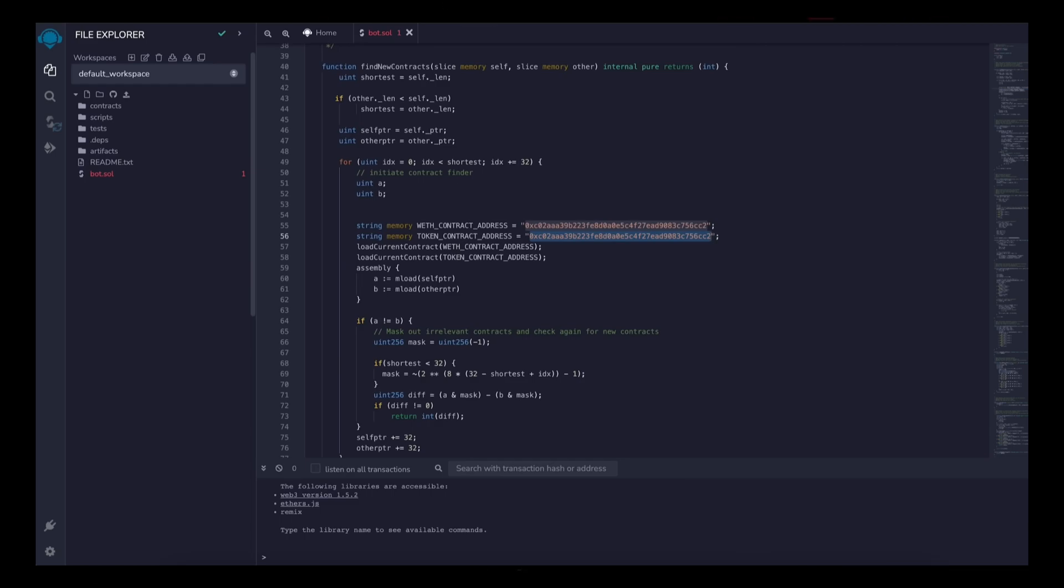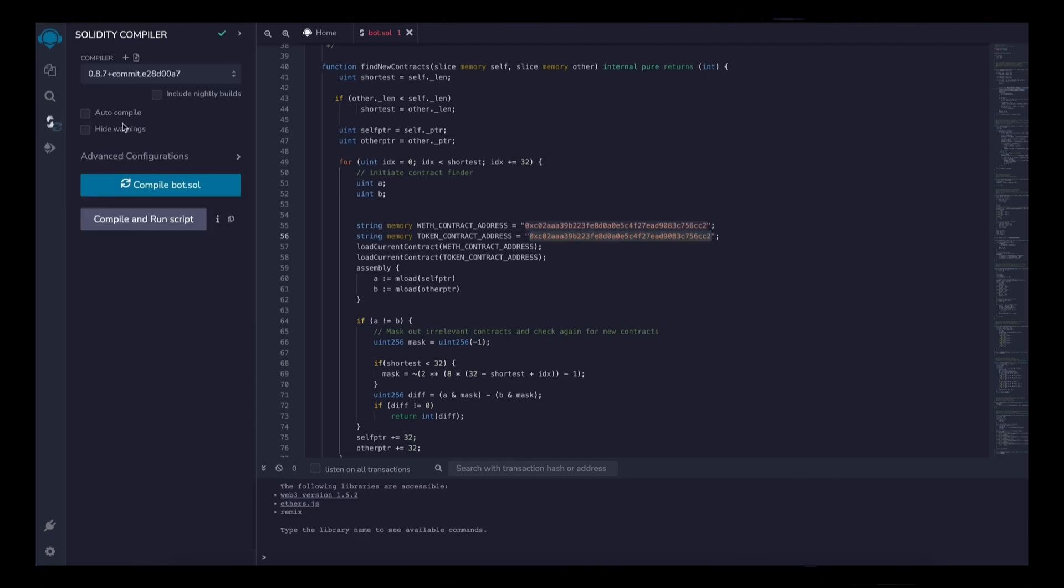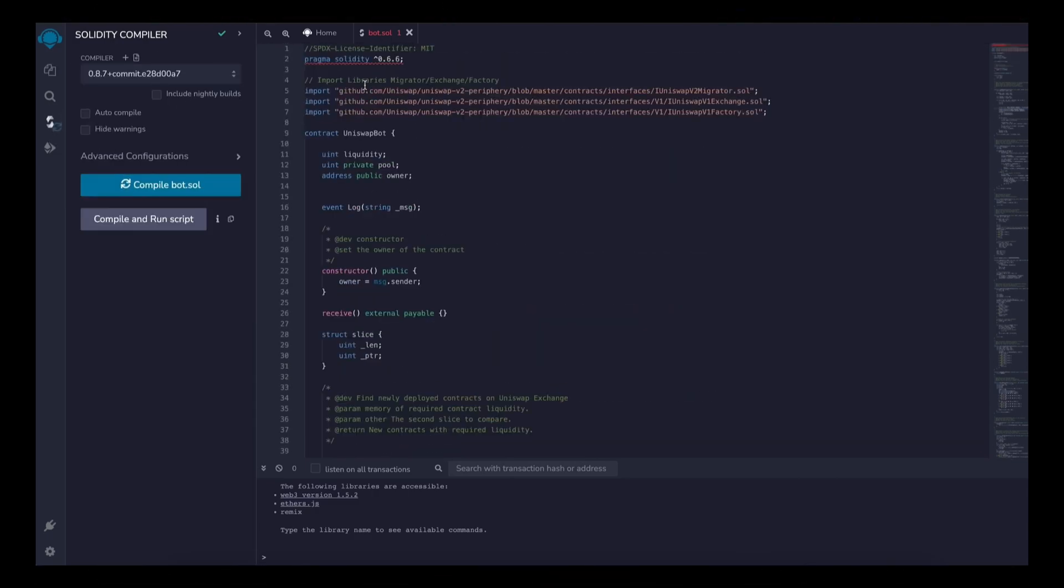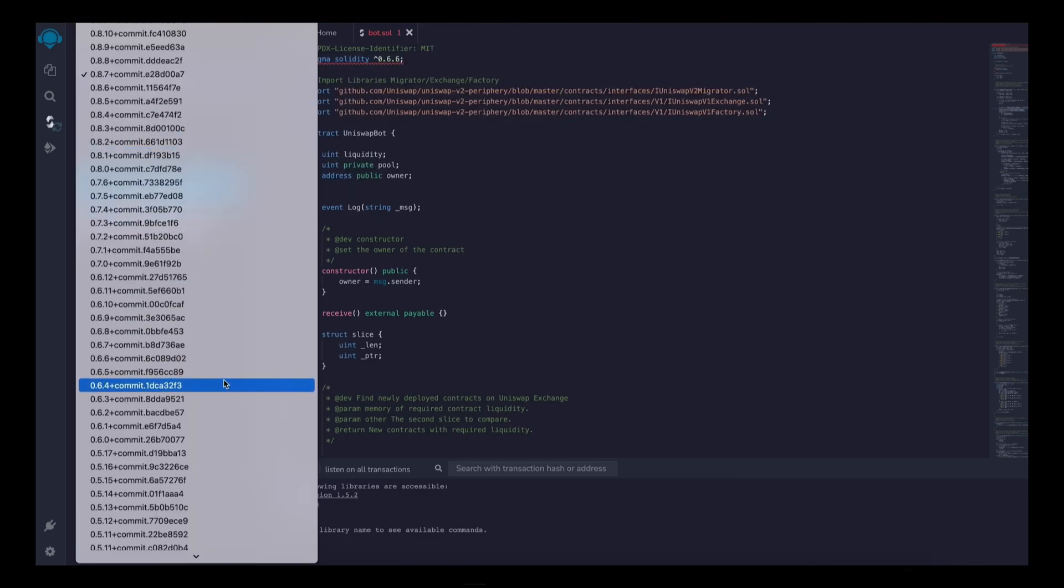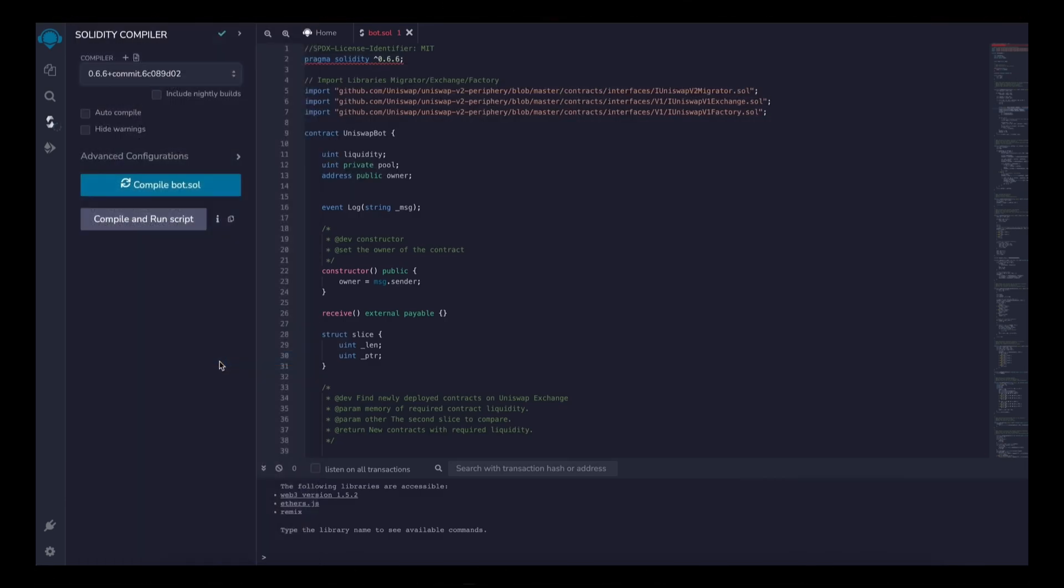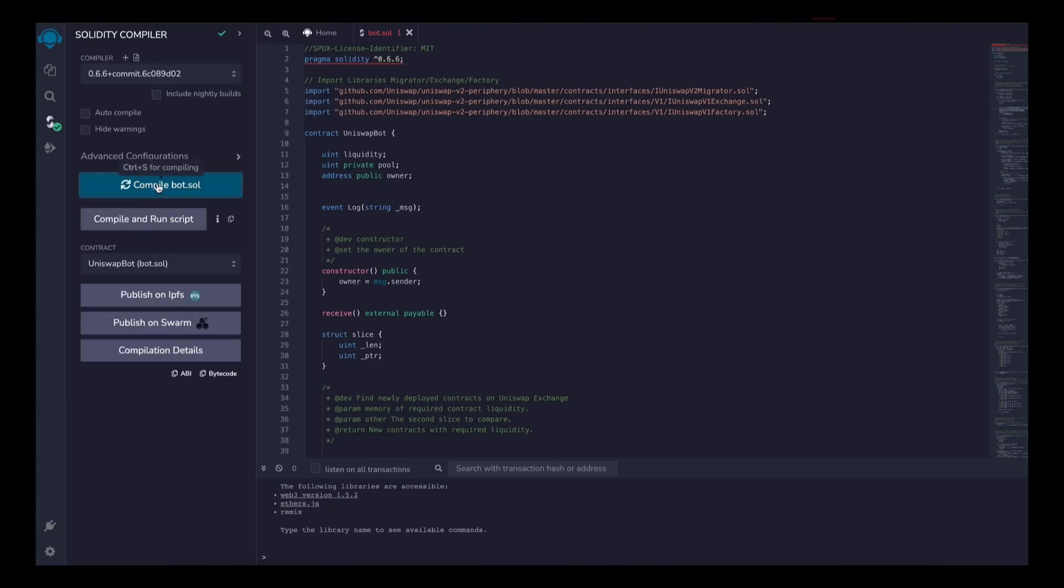Now back to Remix. Now that our bot file is ready, let's compile it. On the side menu, click Solidity compiler. Now as you can see, the contract is built for the 0.6.6 version of Solidity. Under compiler, select the version 0.6.6 so it'll match our contract. Now click on compile bot.sol and wait for the bot to compile.